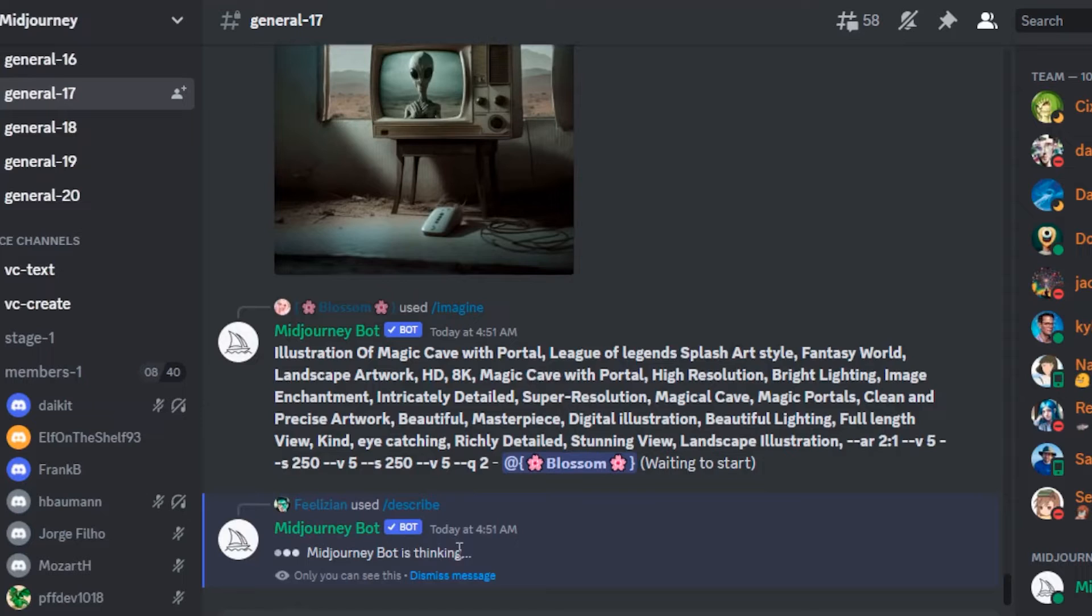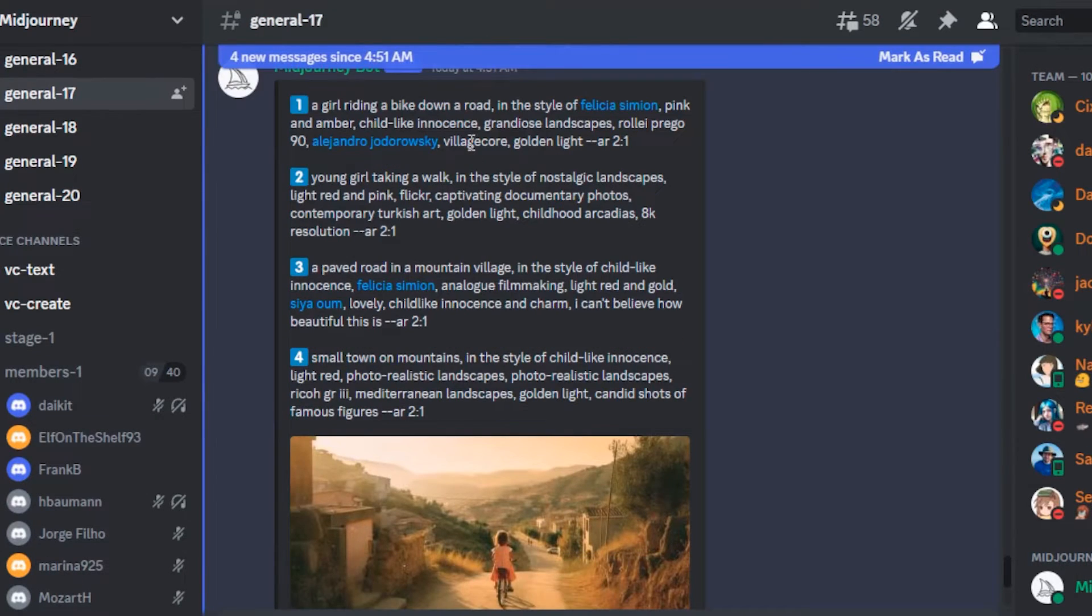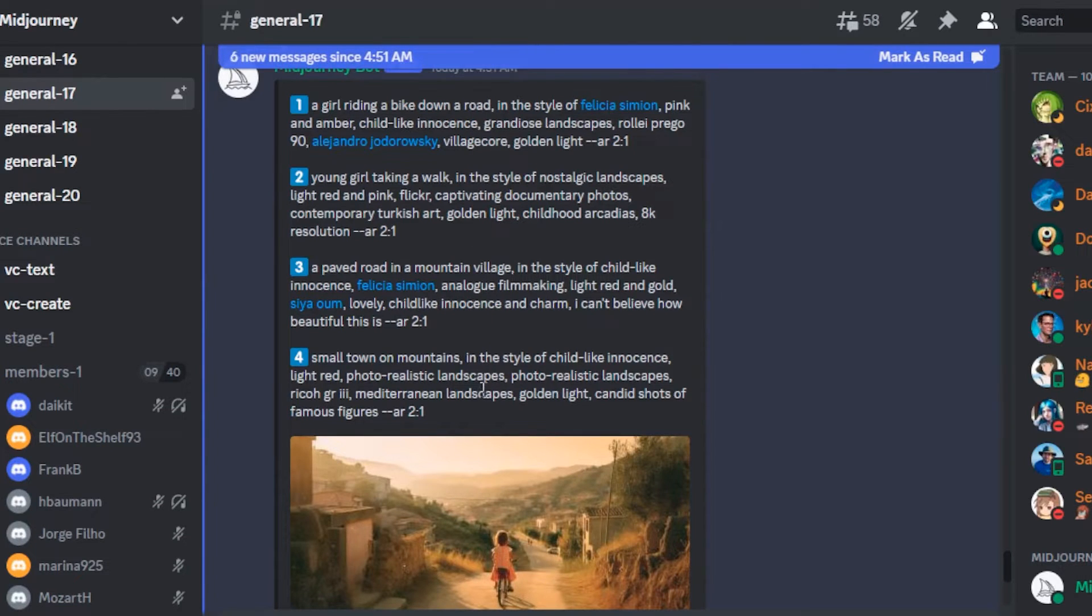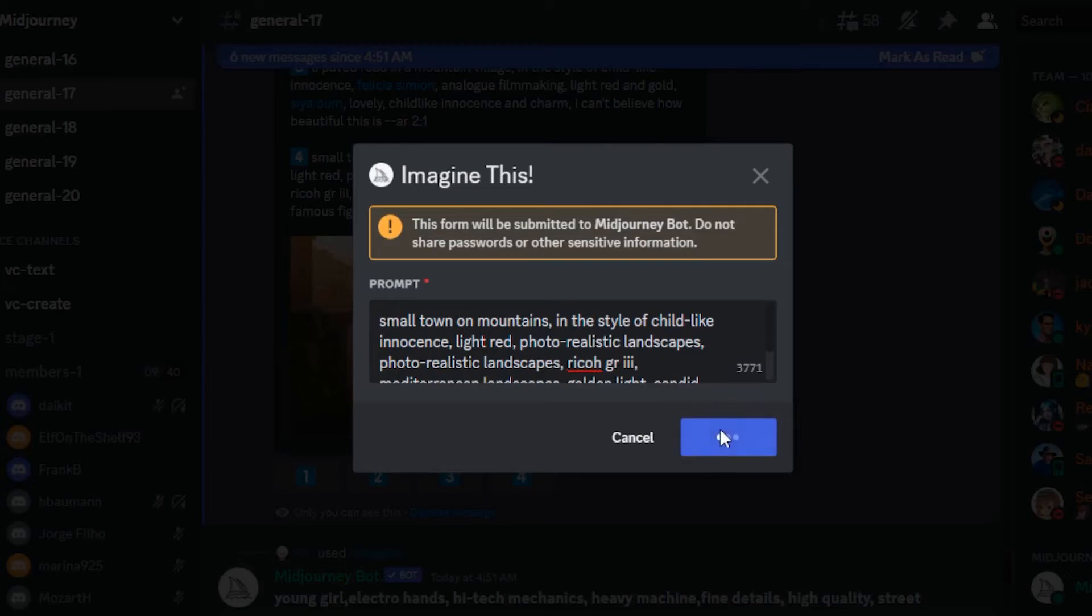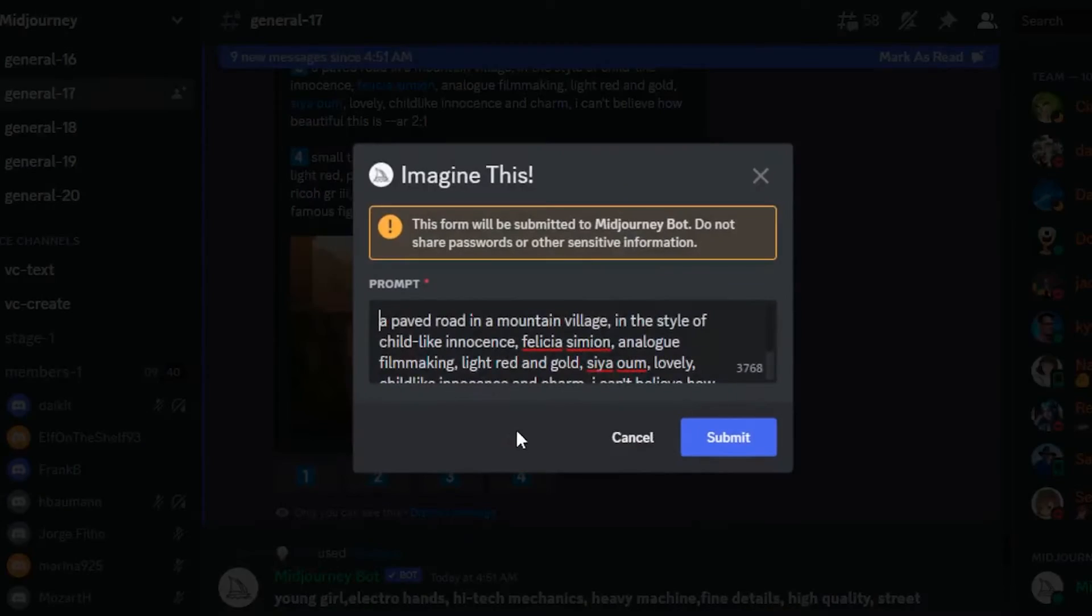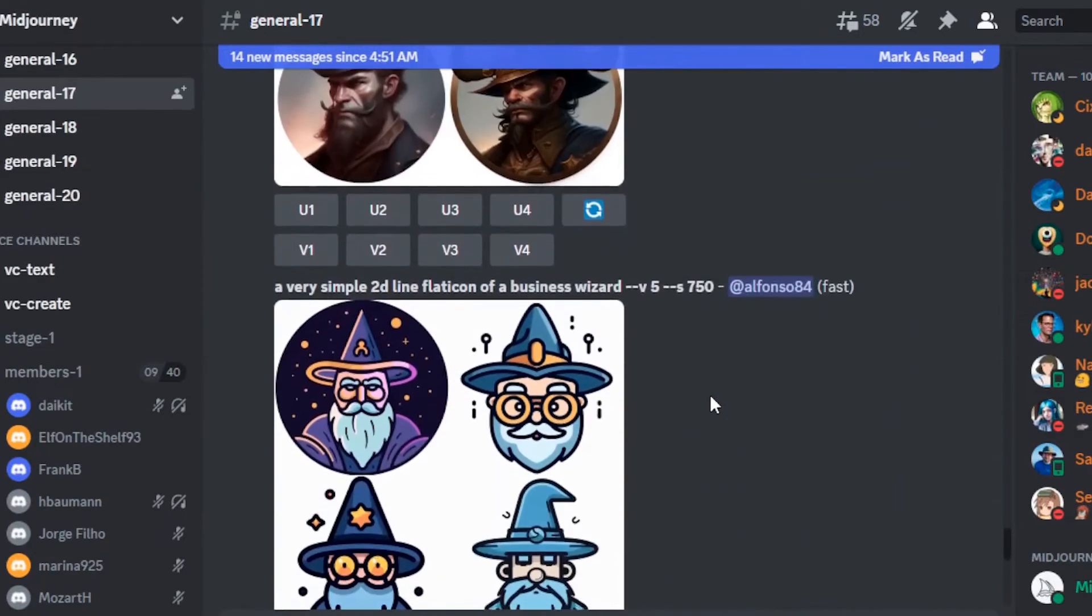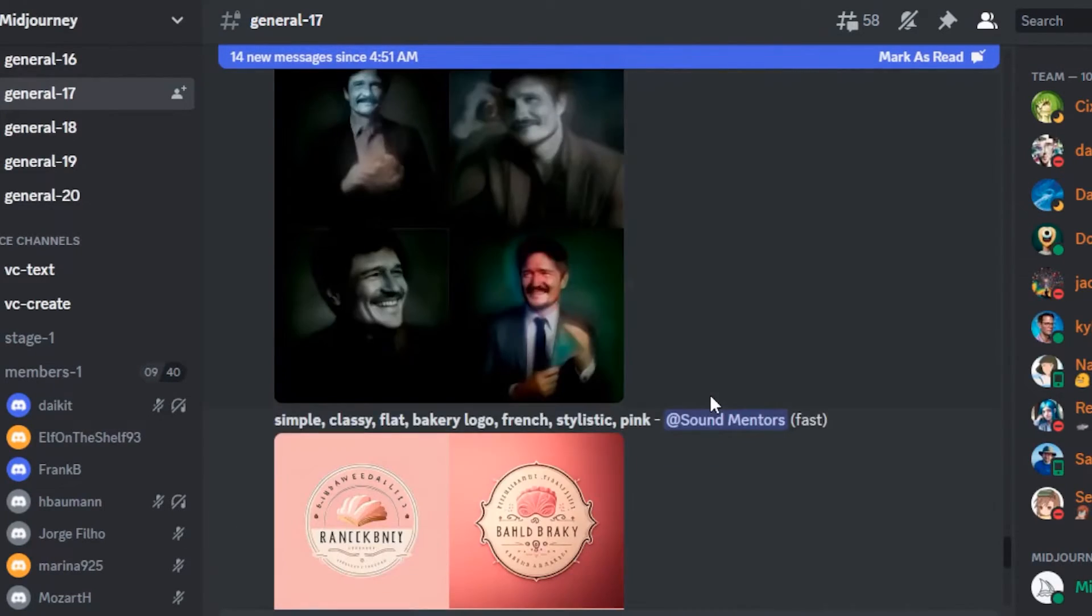Midjourney is thinking. You can see it generated four prompts. Now you can generate new sets of images using either of these prompts. So I'm trying the third one. In total, Midjourney will generate four different images.